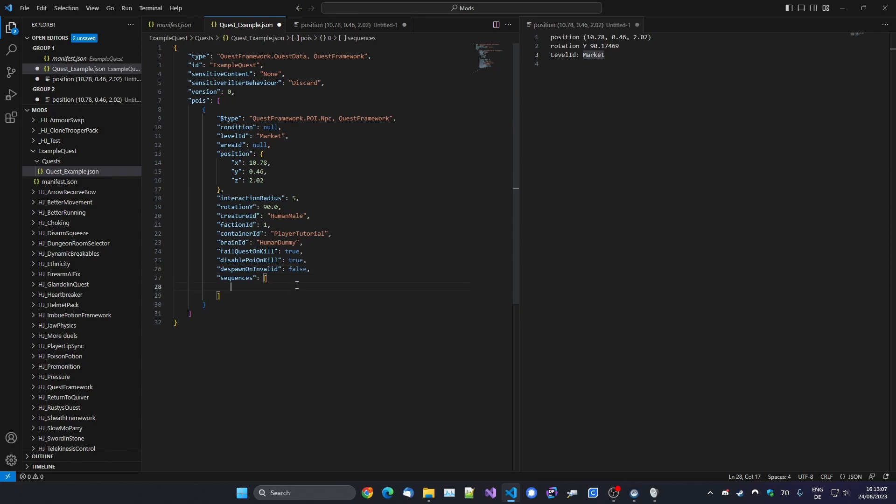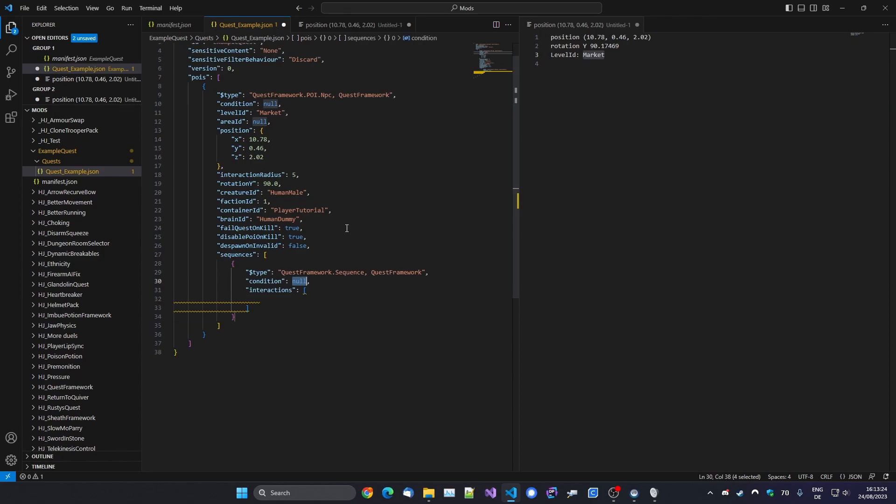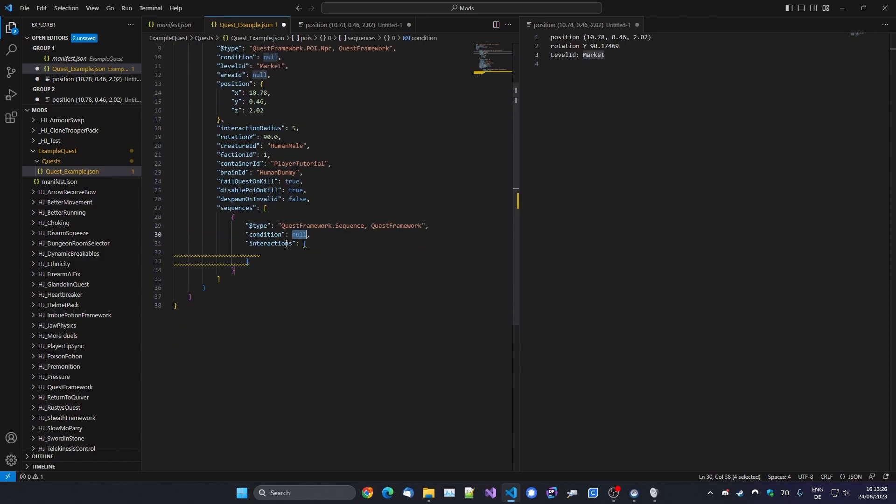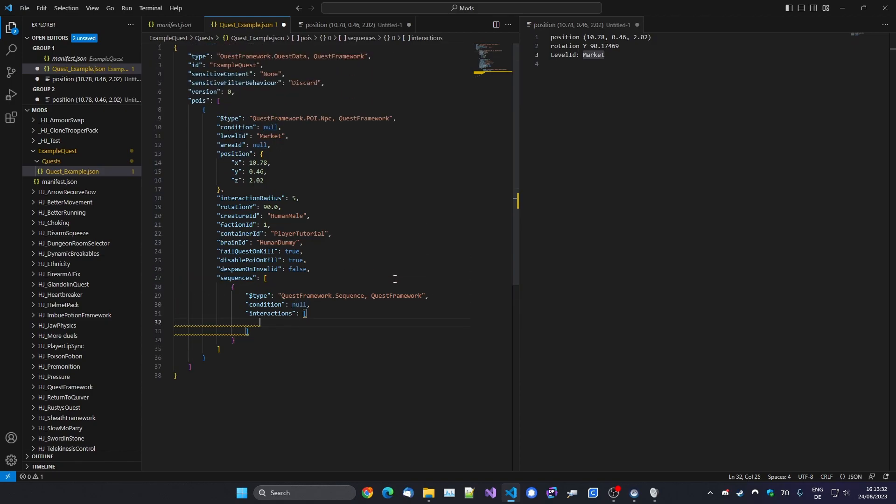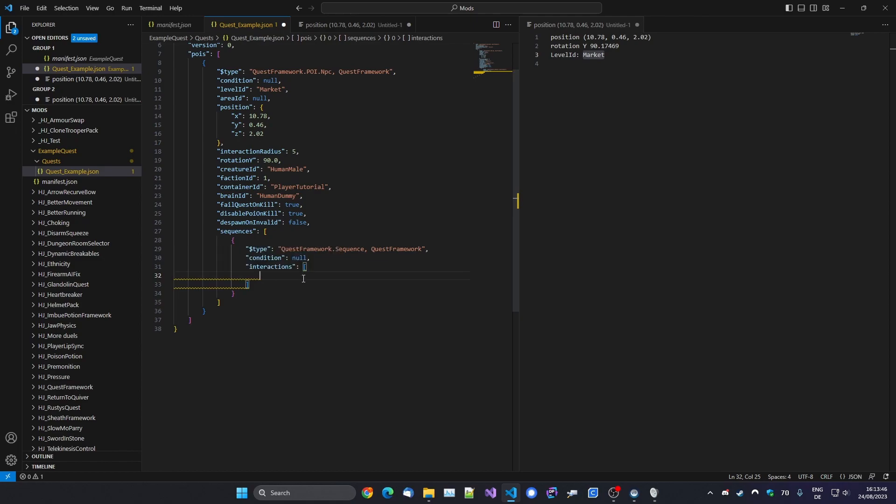Now next up we've got Sequences. So sequences are there for the really power users that want to make a really complex quest with maybe different storylines and stuff like that. But we're not going to worry about that. We're just going to have one sequence, and so you just type in Sequence. Again, it will fill everything in for you. Again, you can have a condition for this but we're not going to worry about that. And again, this is another nice feature of this extension: you will have some JSON validation happening. So it will tell you that this one needs at least one interaction.